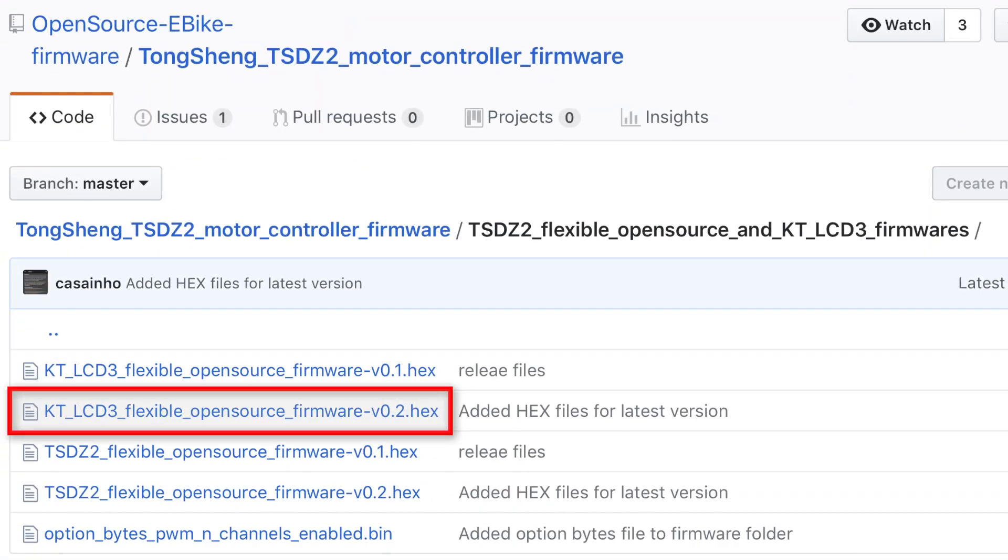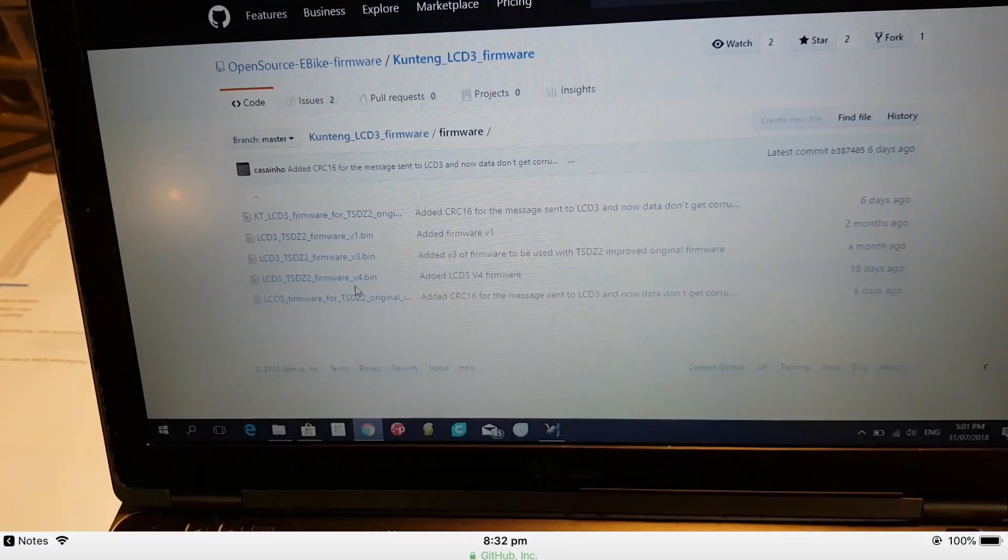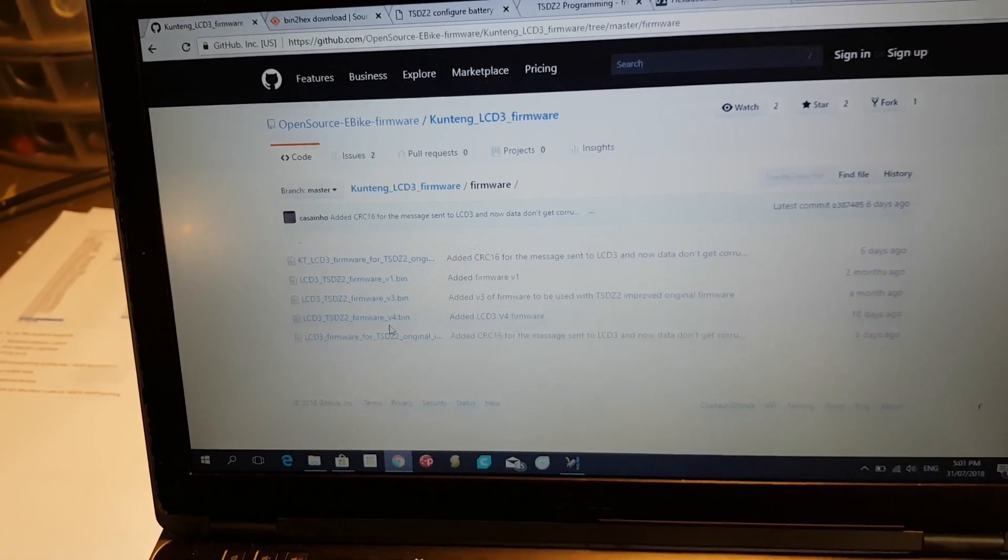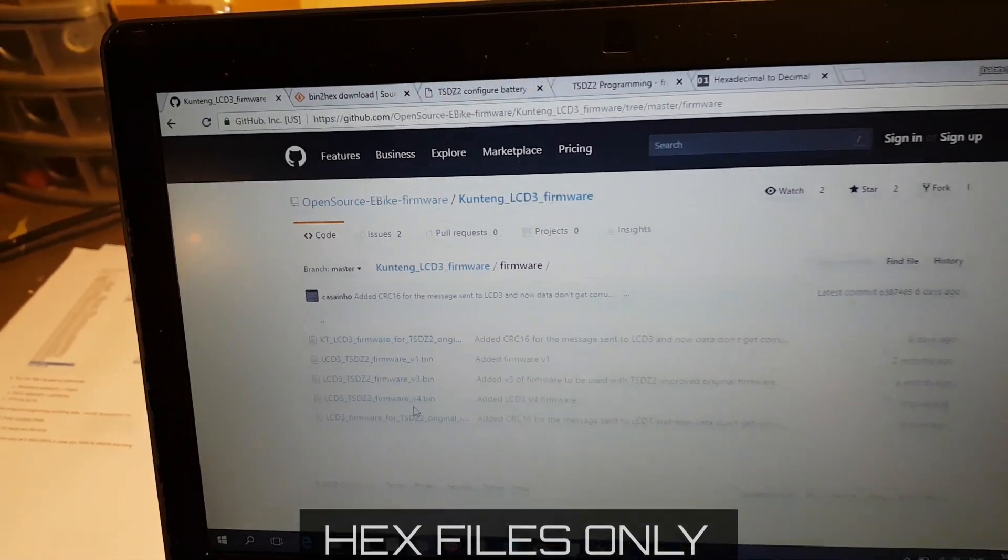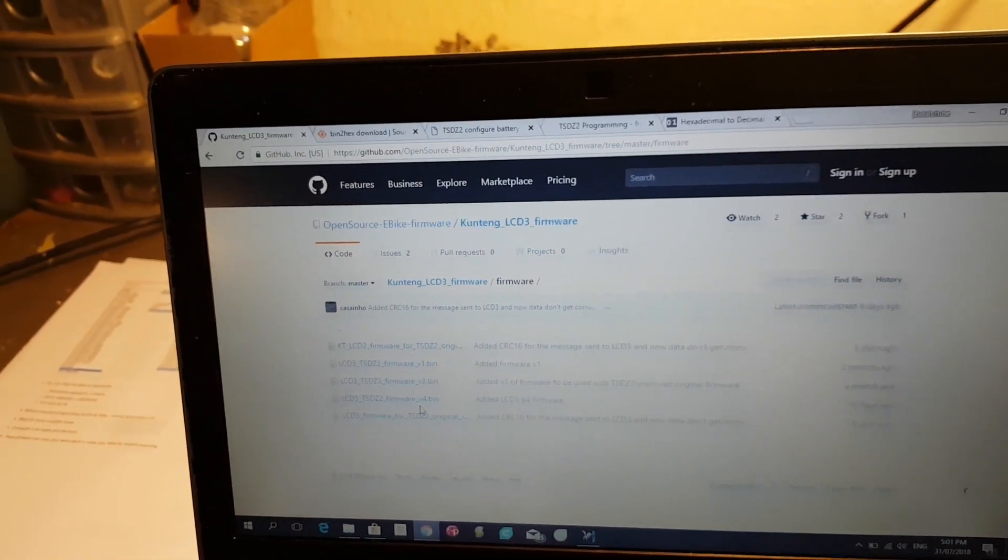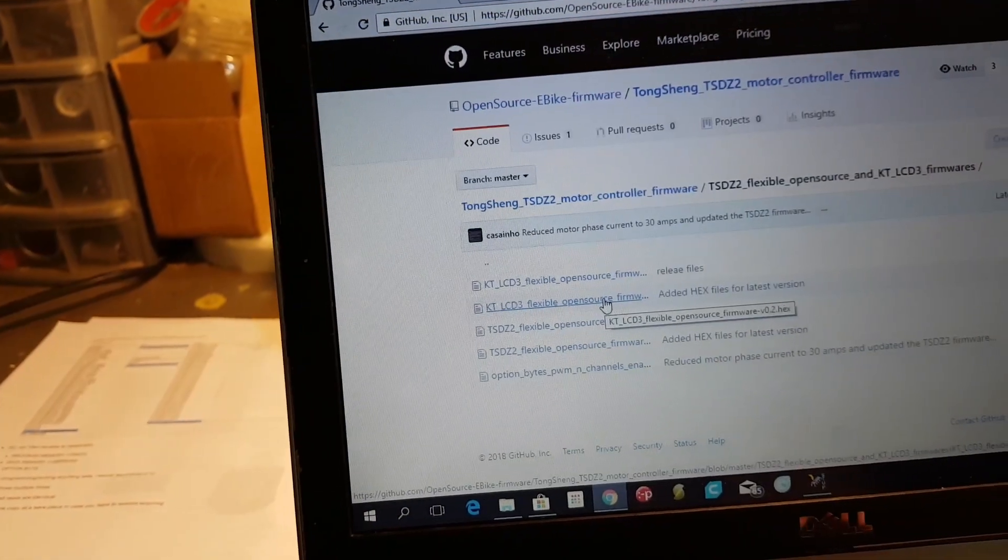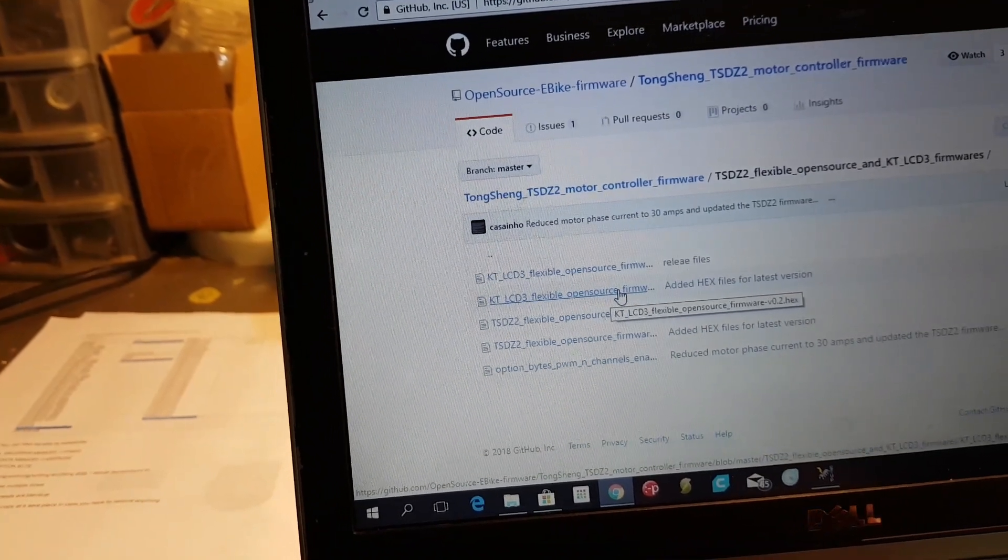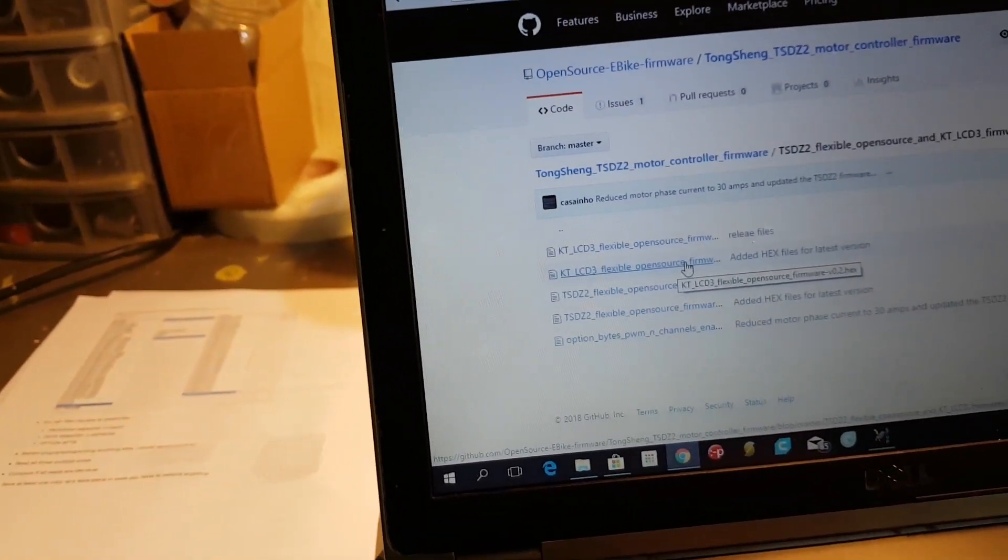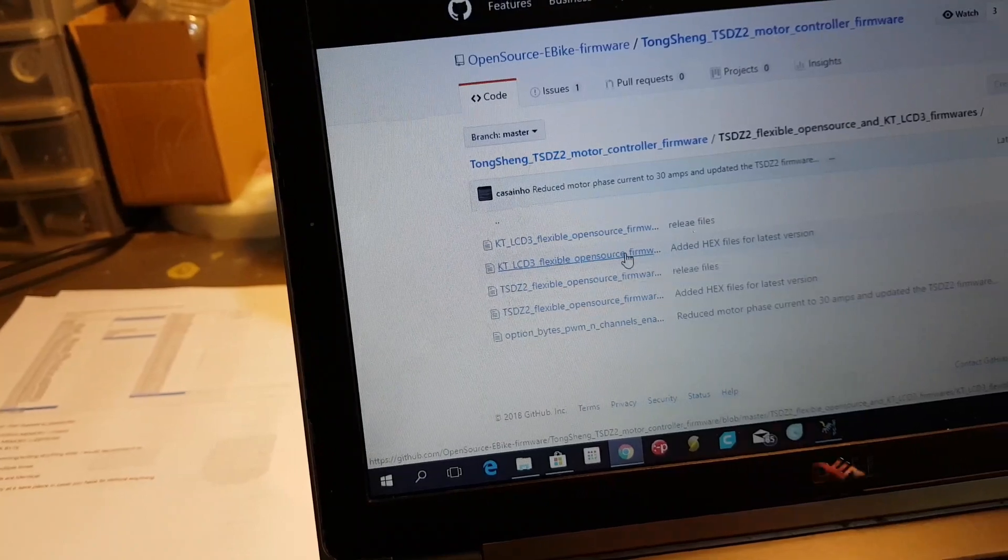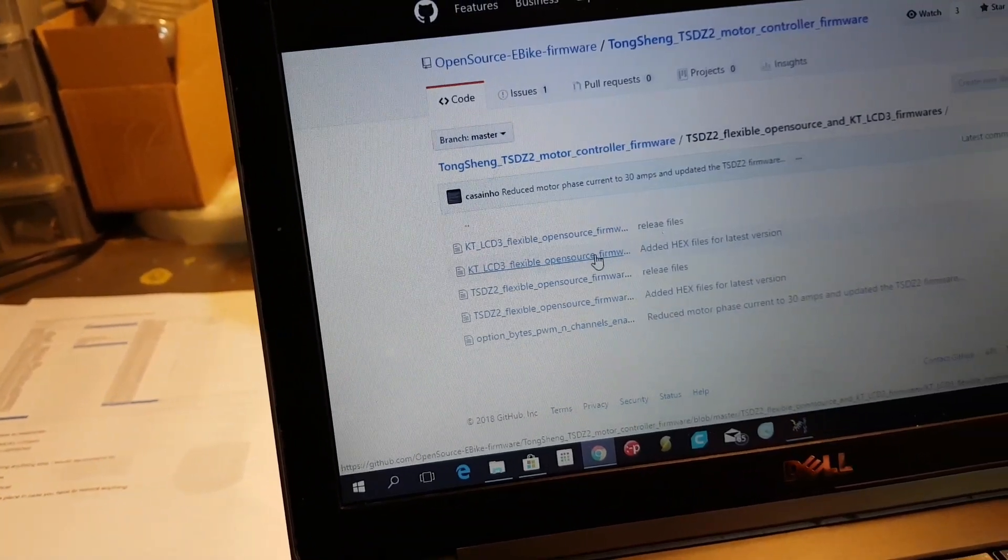Here are the different firmwares. Now the software we're using in Windows only likes hex files, so we need to find a hex file. We're going to load the 0.2 version hex file, so there's a trick on doing this. I'll click on that.